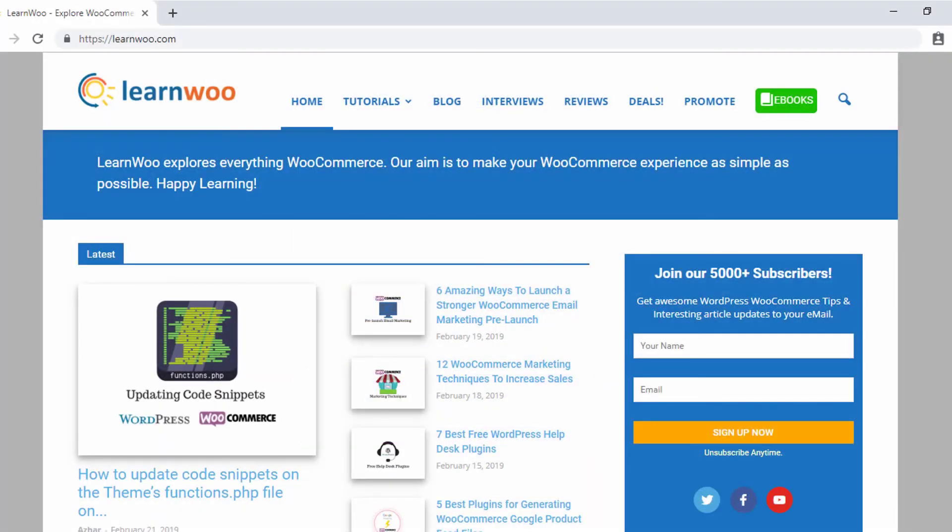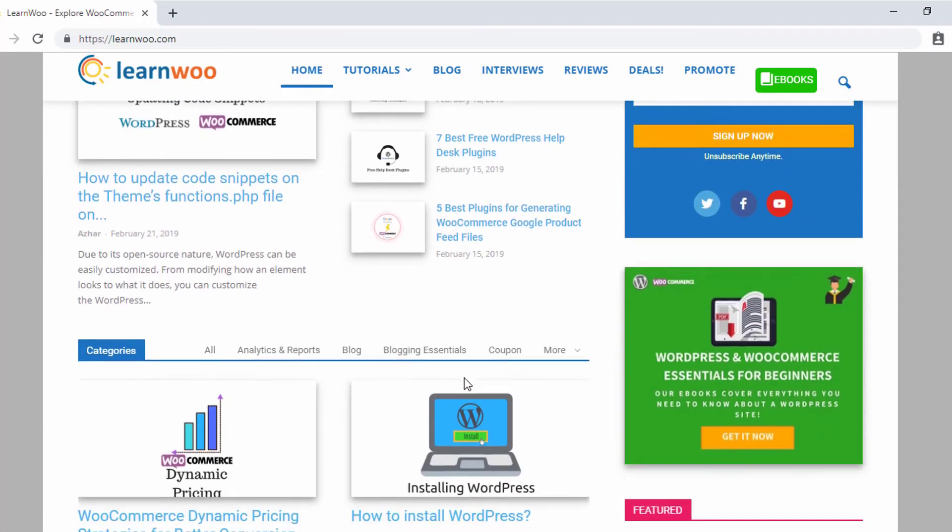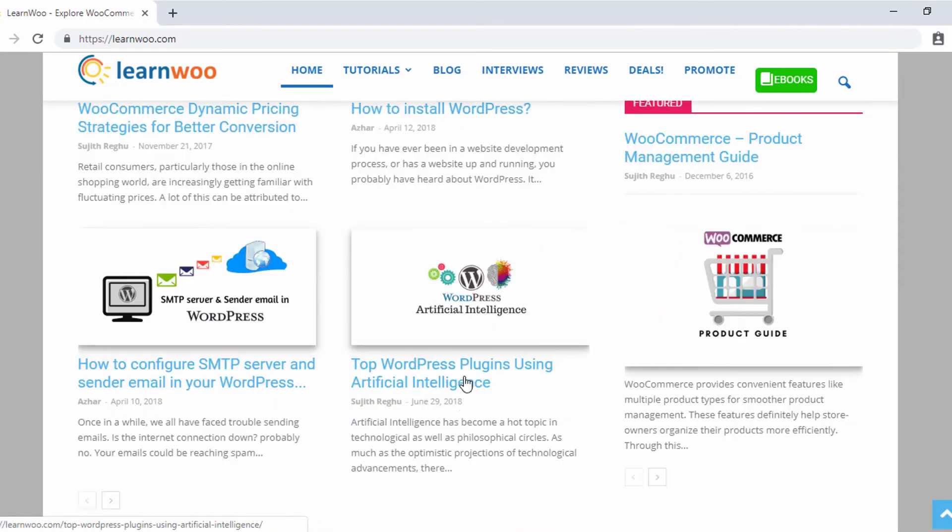Check out LearnWoo.com for more articles, videos, and resources related to WordPress and WooCommerce.